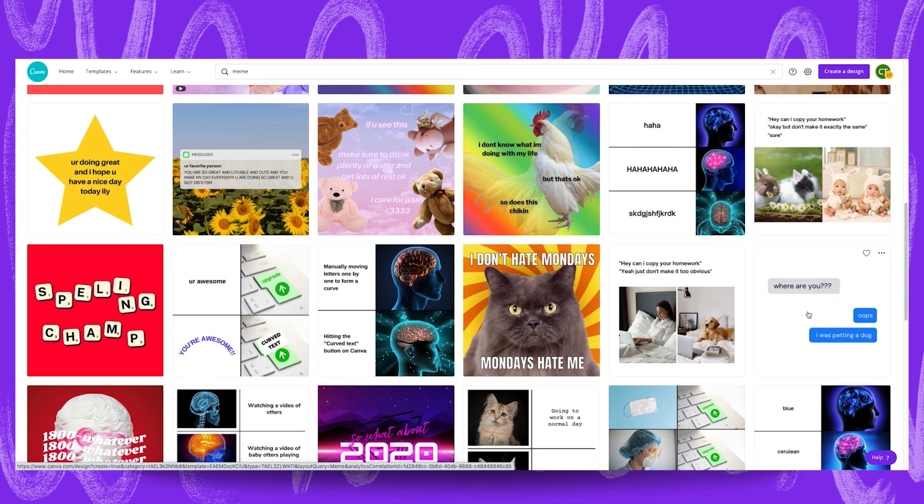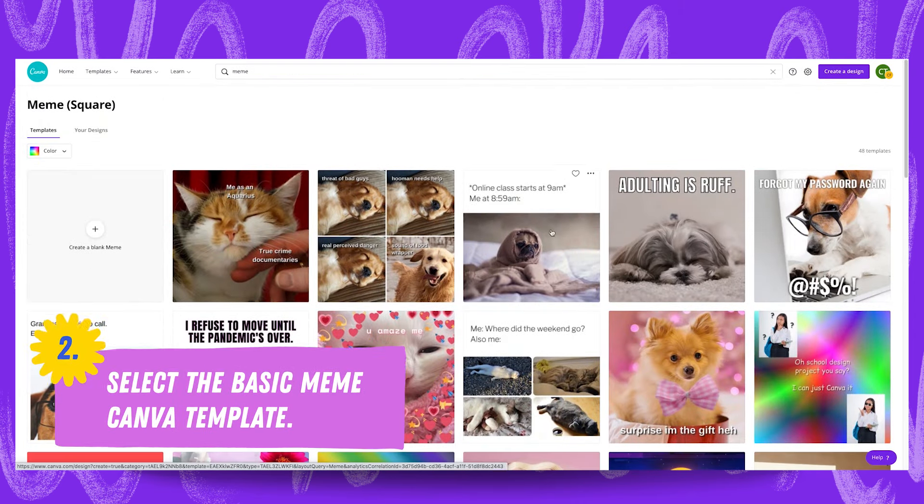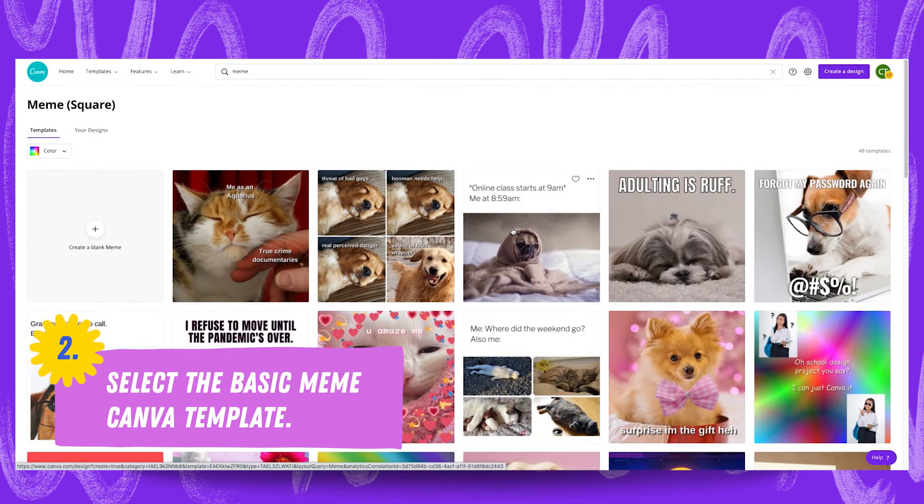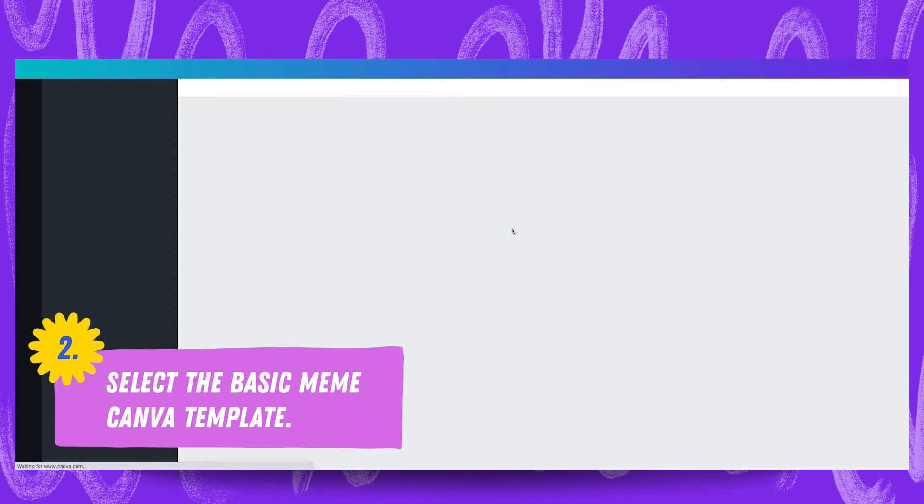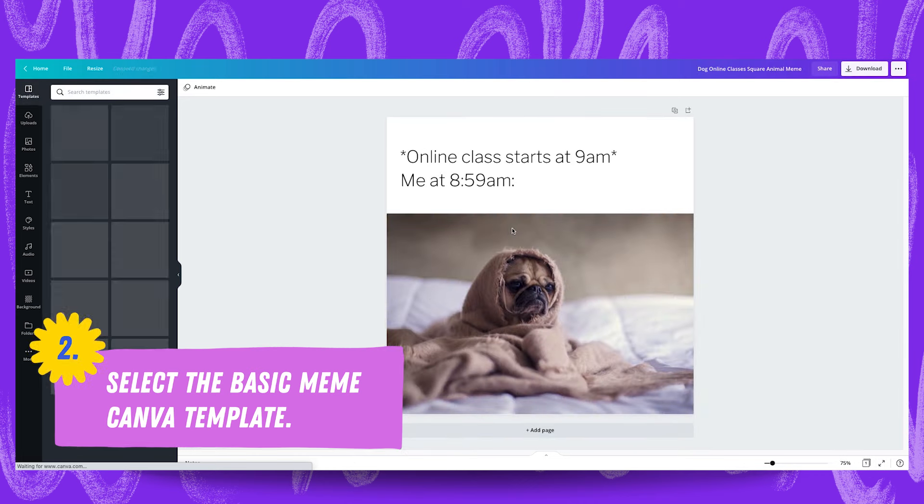For this particular tutorial we're going to choose this basic meme over here because it provides some of the most versatility compared to all the other memes. I'm just going to open this up and we have the template we're working with.